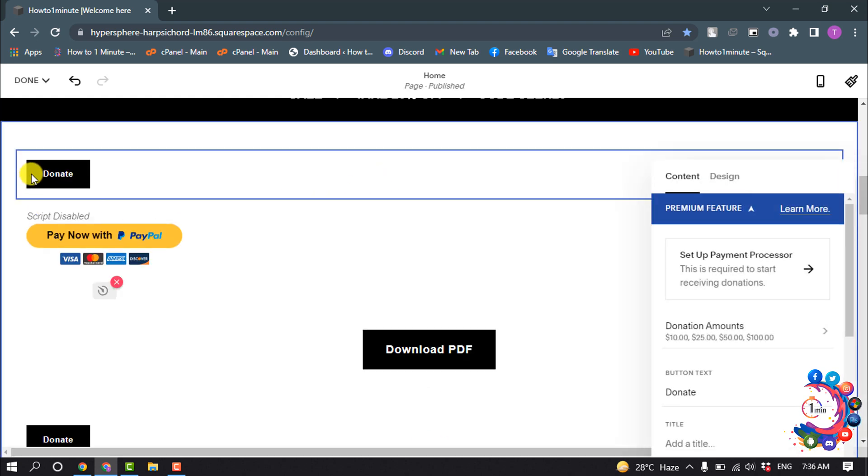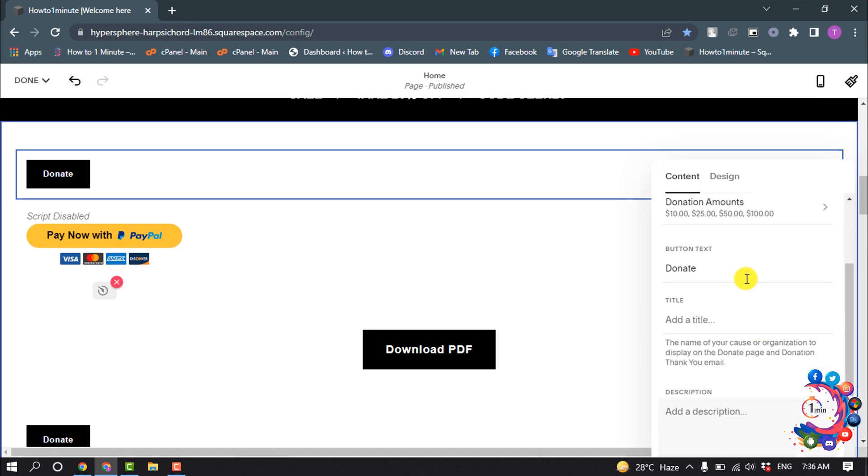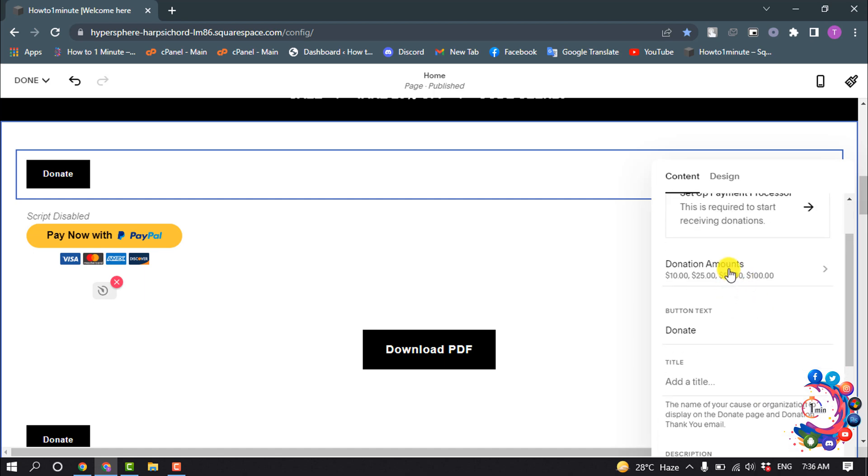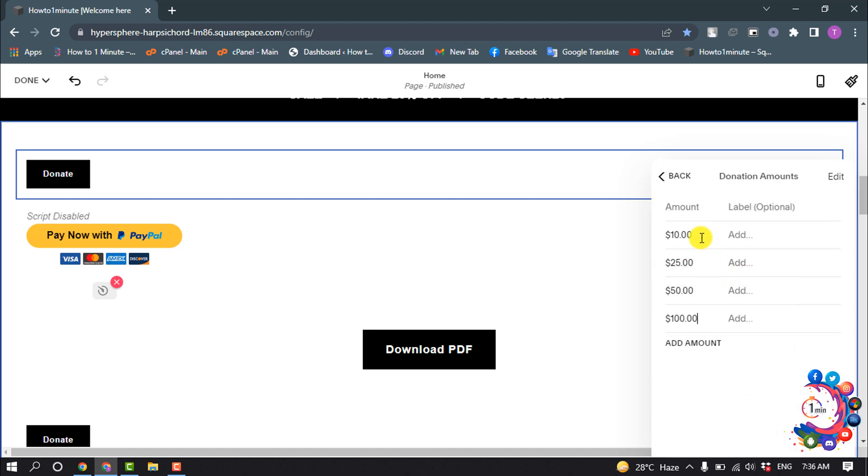The button has been added, and now we need to set up the payment processor. Click on that to set up your payment processor. You can also set up your donation amounts by clicking here - you can edit your amount, give it a level, and add another amount by clicking here.